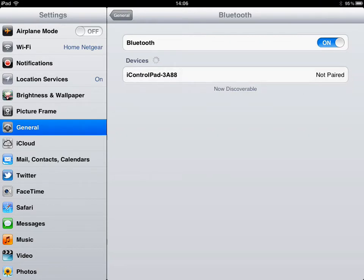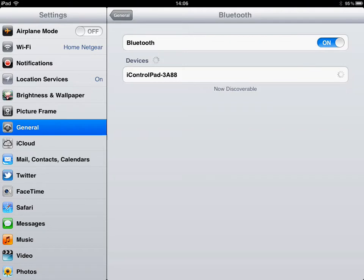There's your iControl pad. Select, it should connect. Once it's connected, we move on to step 2.